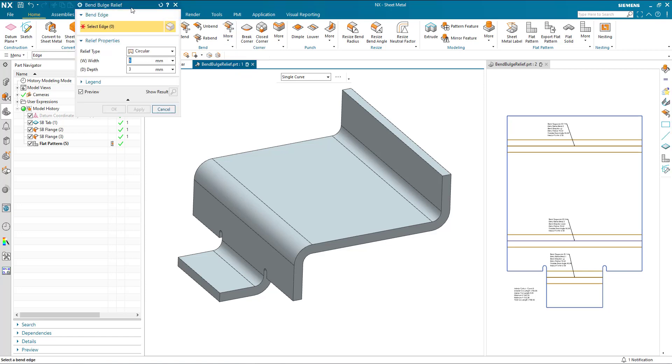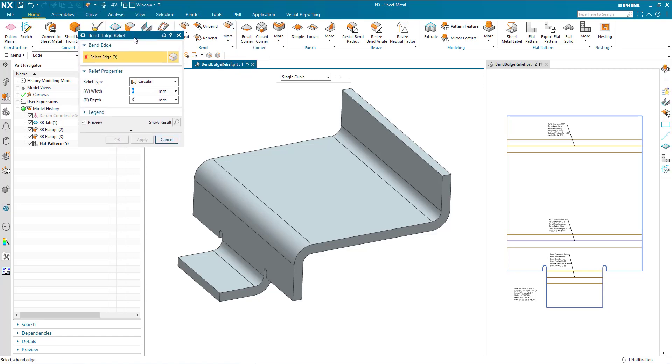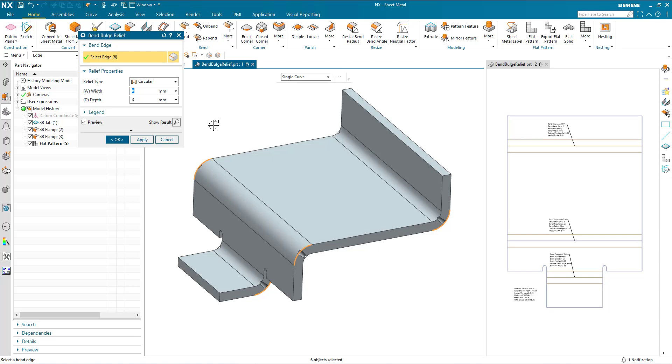So we start the command. I can go through and I can select each of the individual bends, or I can just do Ctrl A and select all of them. And the feature has been applied to the end of each of these cylindrical bends.